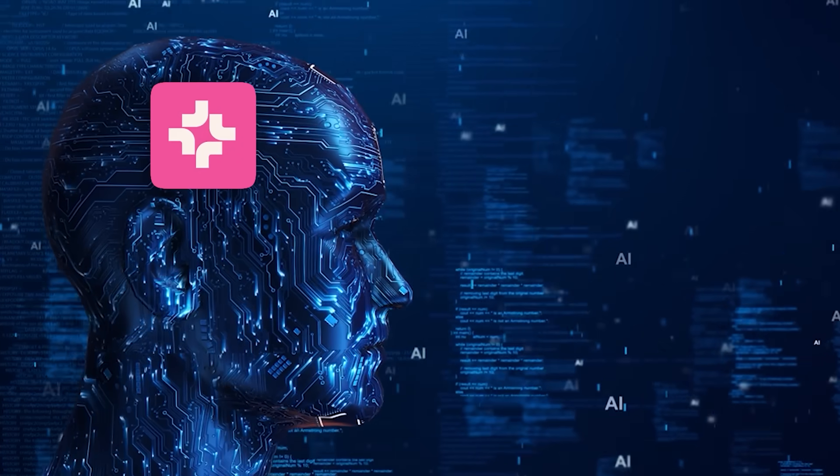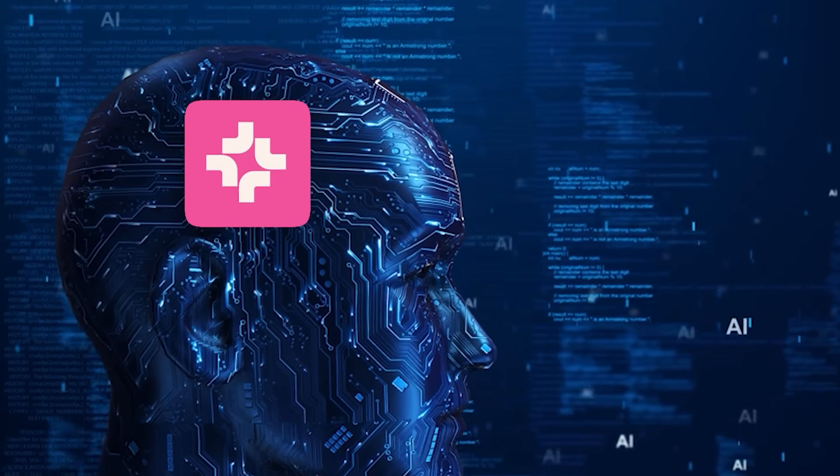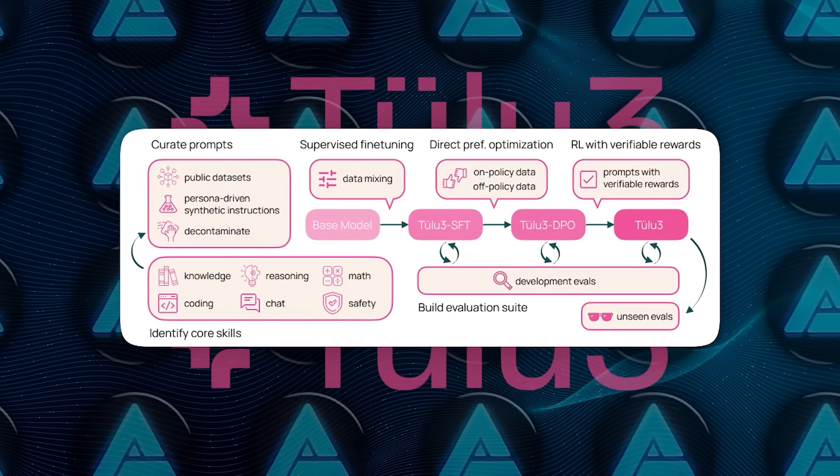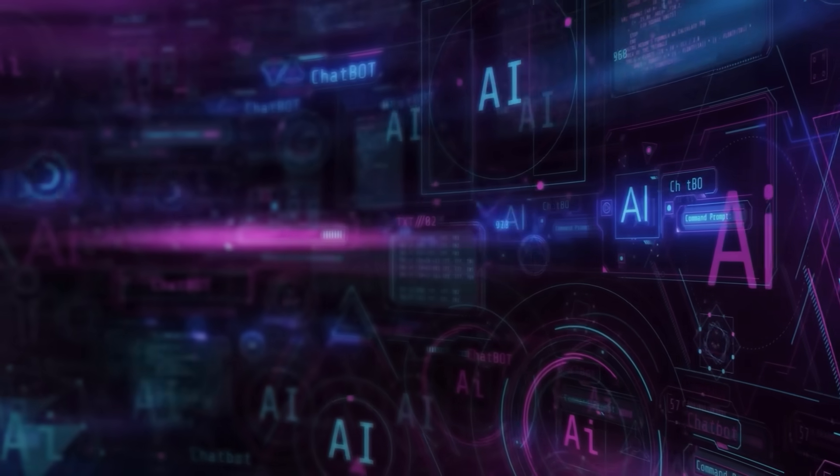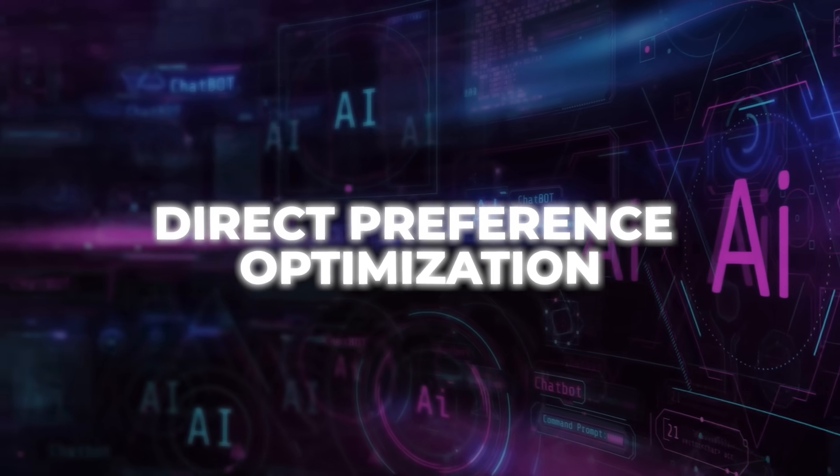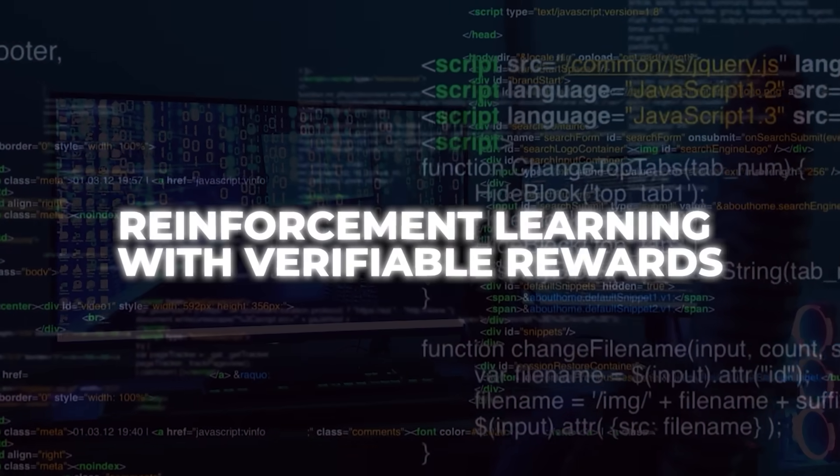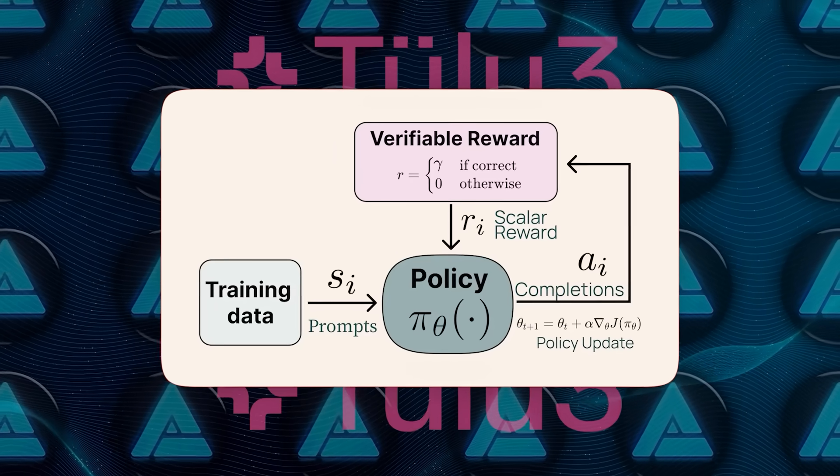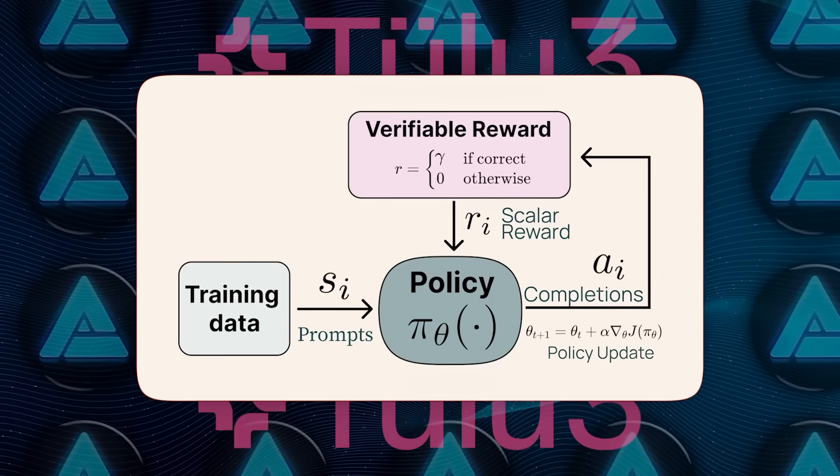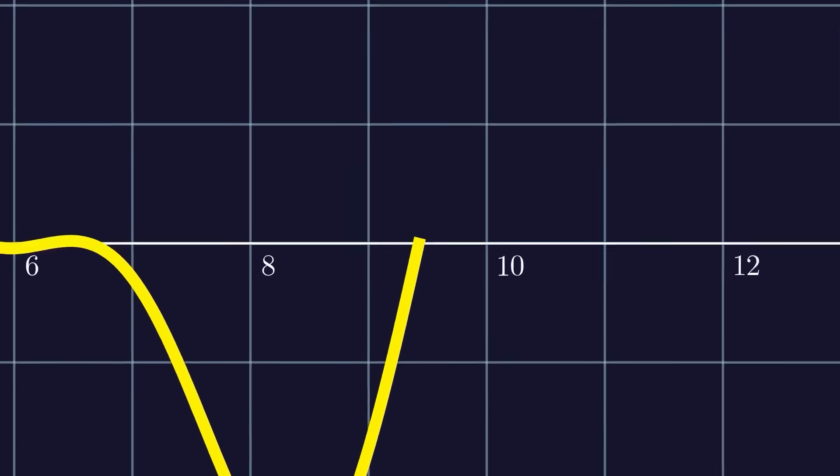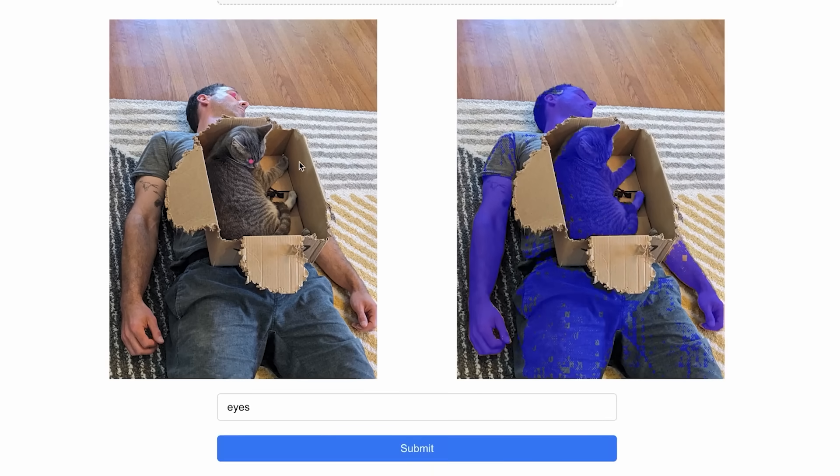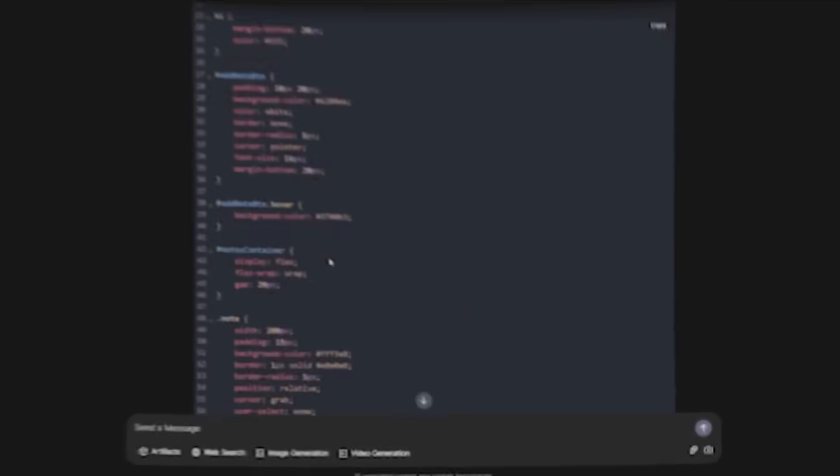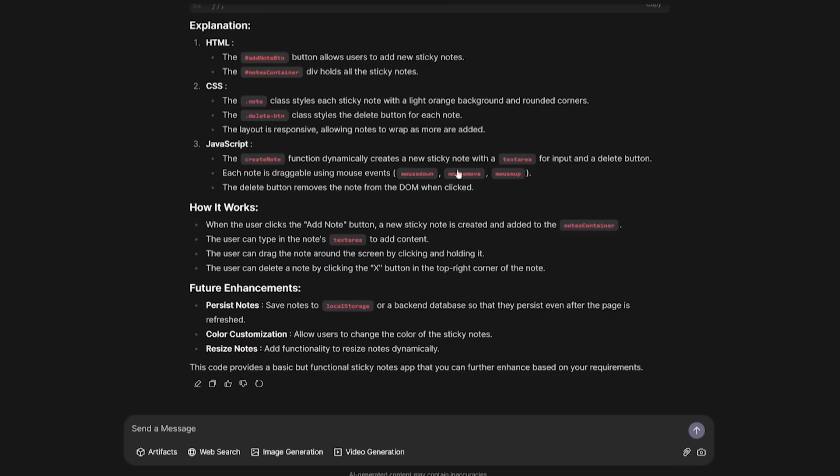One of the biggest reasons Tulu 3 405B stands out is how it was trained. AI2 used advanced post-training approaches that combine supervised fine-tuning, preference learning, like DPO, which stands for direct preference optimization, and a novel approach called reinforcement learning with verifiable rewards, or RLVR. Essentially, RLVR gives the model tasks where the answers can be definitively checked for correctness, like math equations or certain constrained instructions. The model gets a reward if it produces the correct solution. This approach, especially at the 405B scale, seems to give Tulu 3 an extra boost in tasks that demand accurate reasoning.